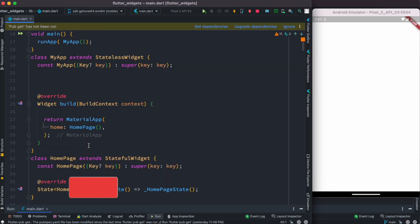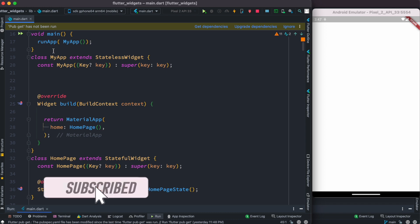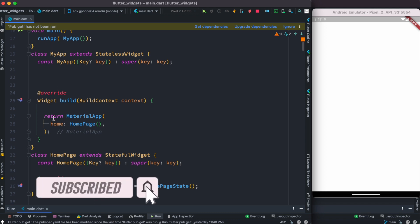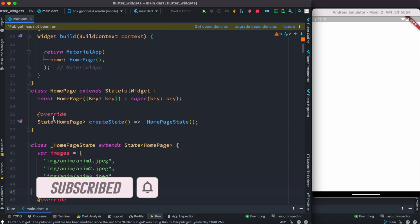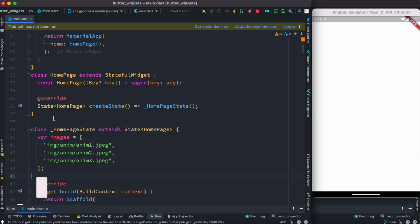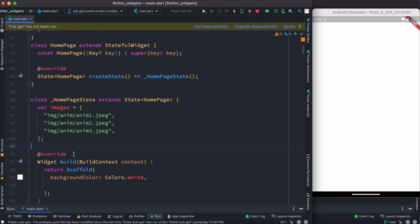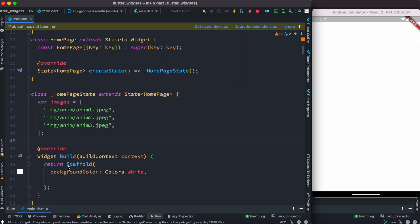Inside the main.dart file we have main, app, and MyApp as well as HomePage. Inside HomePage we do have a few images - these are the images we'll be using for animation - and then a build method which only has a Scaffold widget, and that's all.